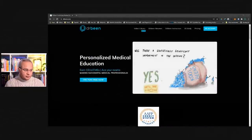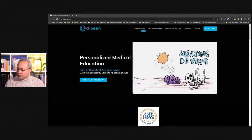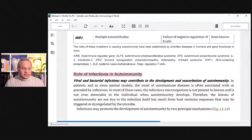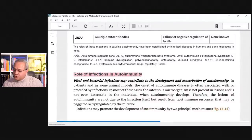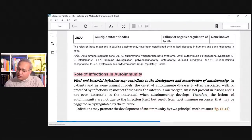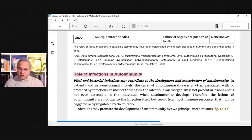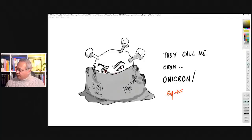I'm going to share my screen. This is drbean.com and this is the reference book. This book is Cellular and Molecular Immunology. I have the Kindle version. The reference is present in the description. So let's start our discussion.